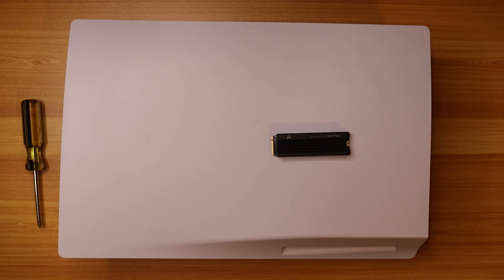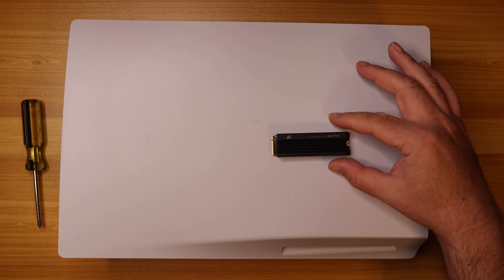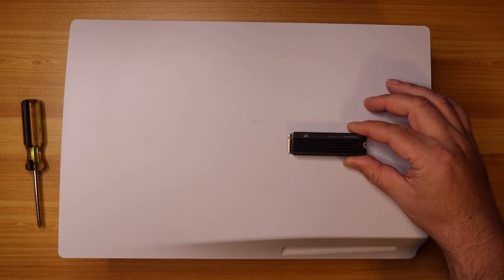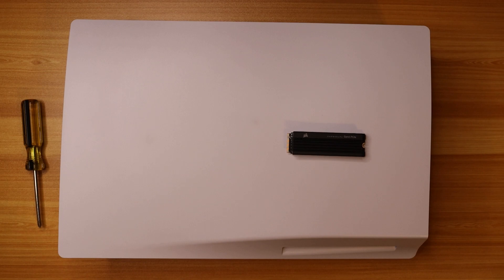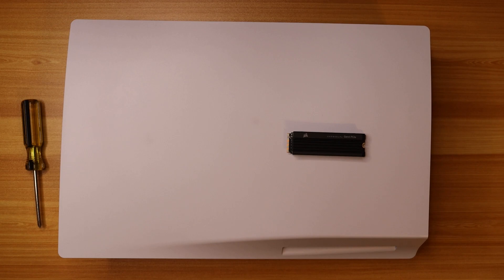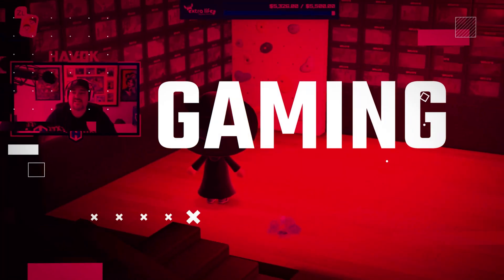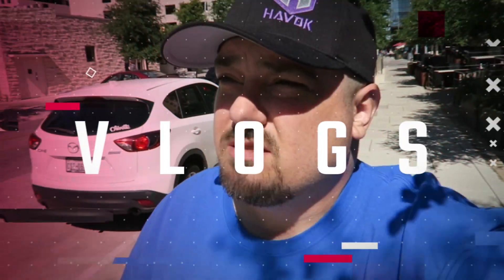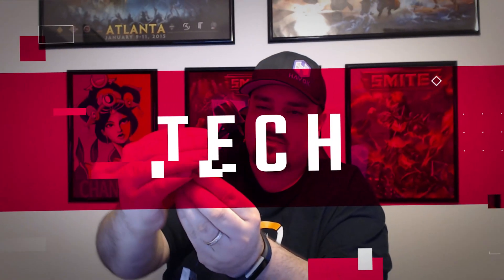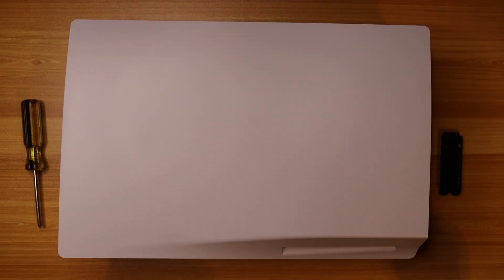Hey, what is up everybody, welcome or welcome back to my channel. My name is Havoc. In this one we're going to install this Corsair 2 terabyte SSD specifically designed for the PS5. We're going to update the PS5 with the storage. I'll put a link down in the description of where you can pick this up, but Corsair did send this to me to install. Thank you so much to our friends at Corsair. Let's get into it. For this install, you're going to need a PS5, remove the base, and a Phillips head screwdriver.